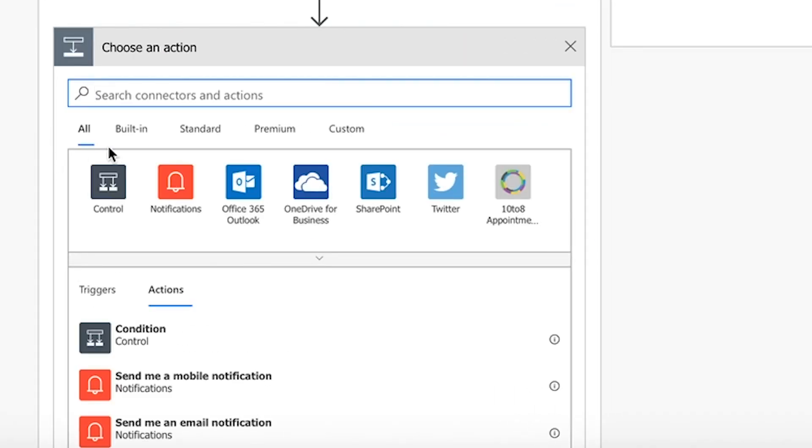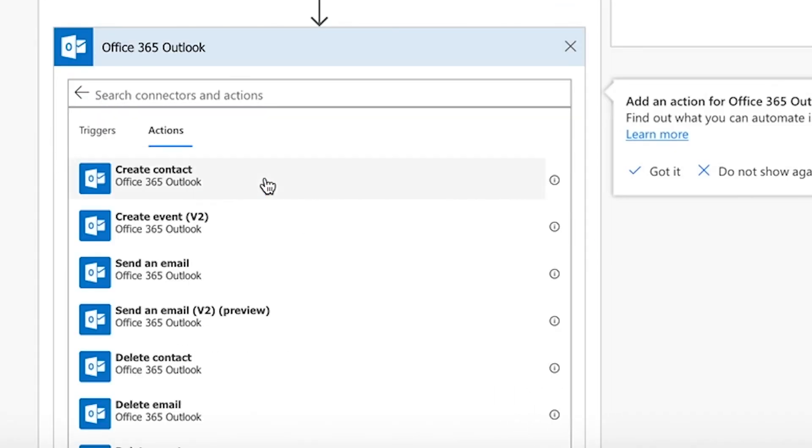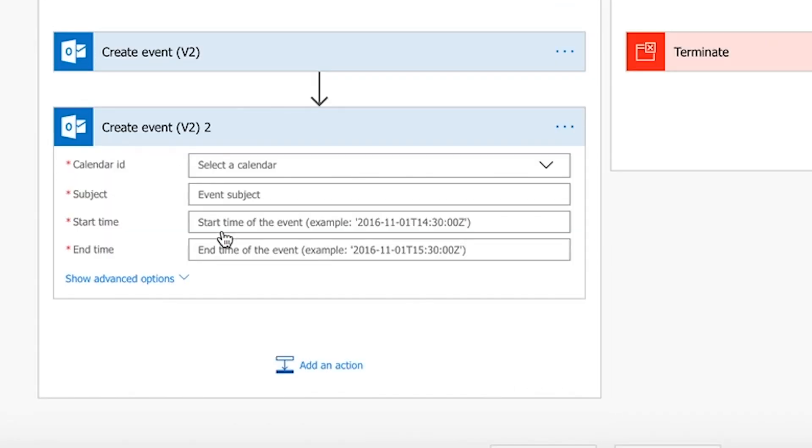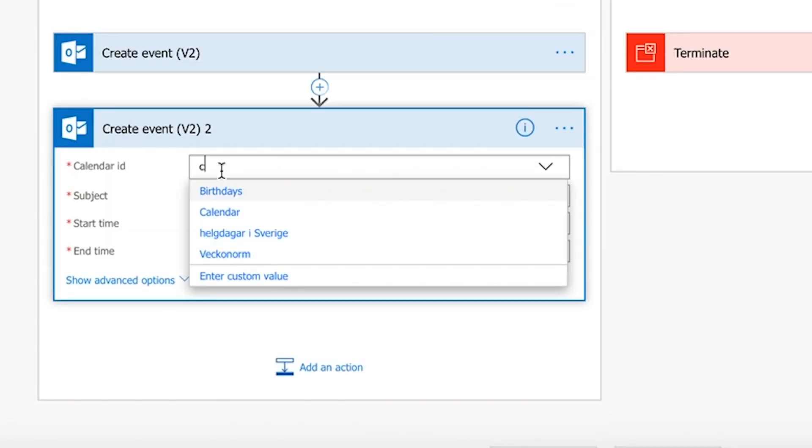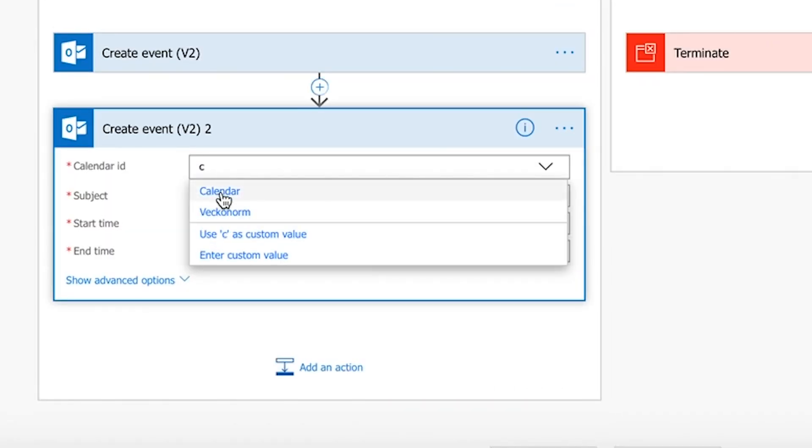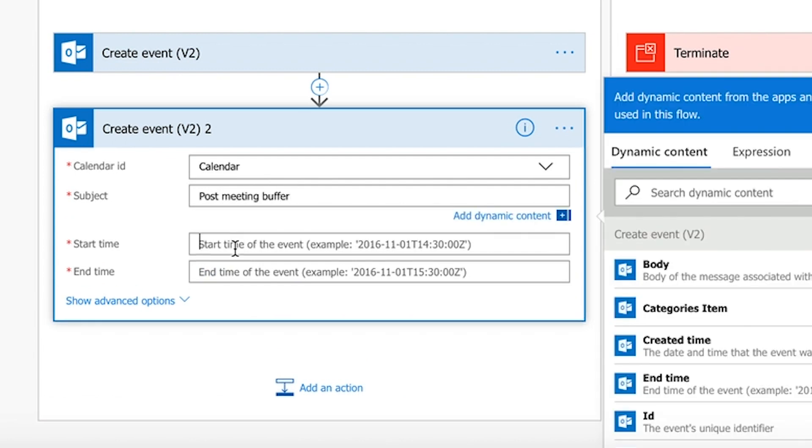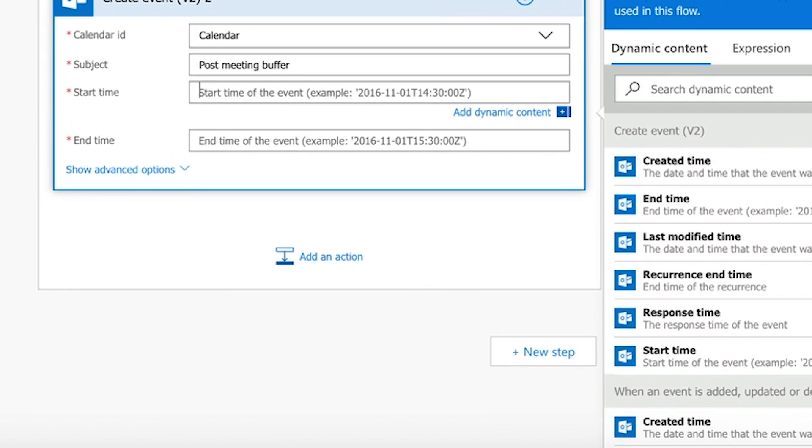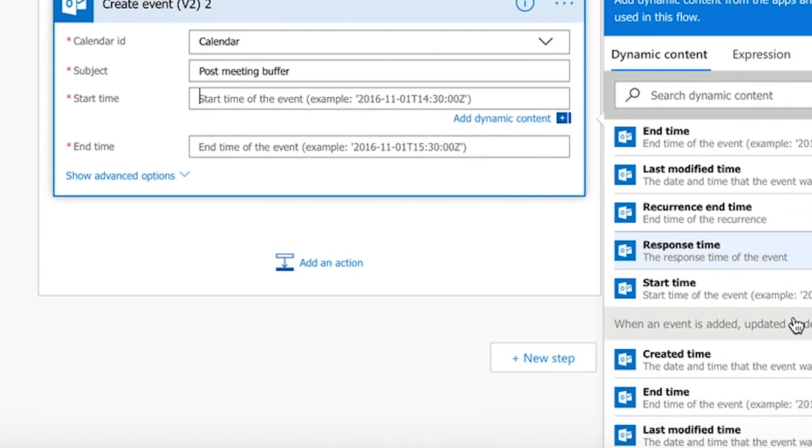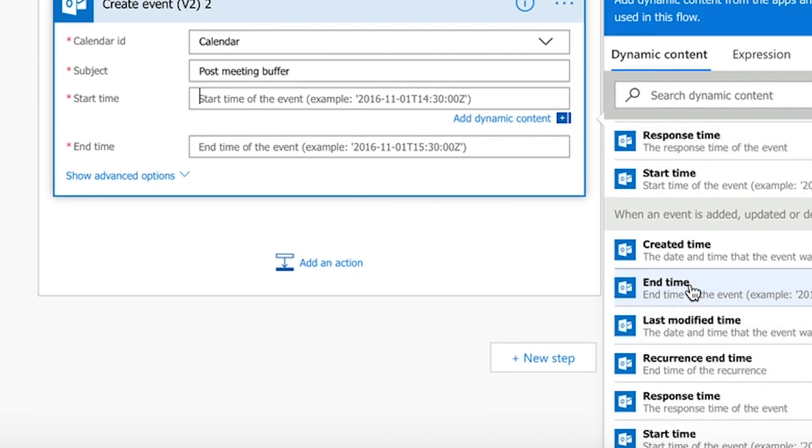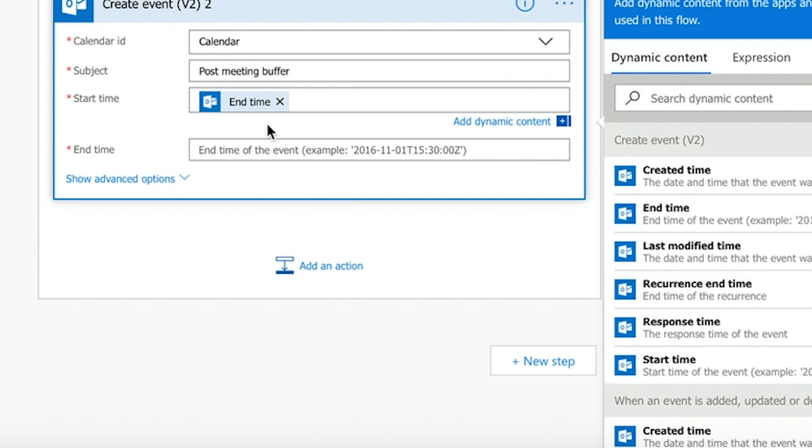Also, add another action that creates another new event, the post-meeting buffer. This time, set the buffer's start time to the meeting's end time and calculate the buffer's end time through the add minutes expression again.